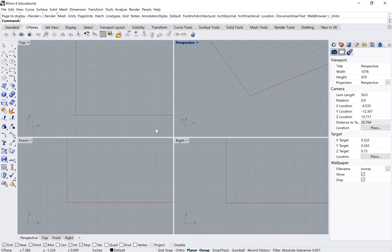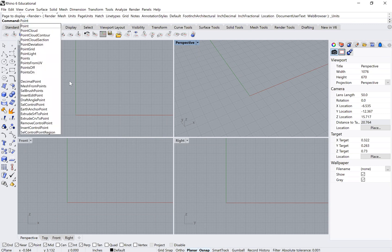Now we need to start modeling. We're going to place all the points that we measured using our coordinate system into Rhino. You can do that by clicking the point button, or by typing 'point' and pressing enter.